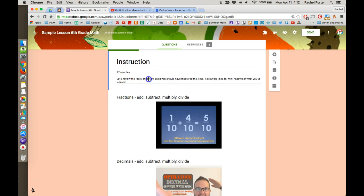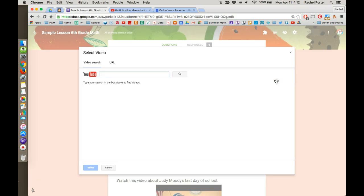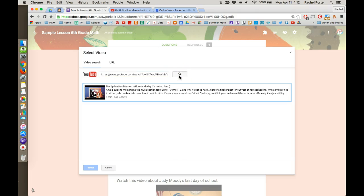Then in our lesson, we want to select the section that should be just above the video that we want to include, because every time we use these buttons, it's always going to put it directly under whatever we currently have selected. We're going to click the little YouTube video icon and it's asking us for that URL. We have it on our clipboard, so we just paste it in there and click Search.